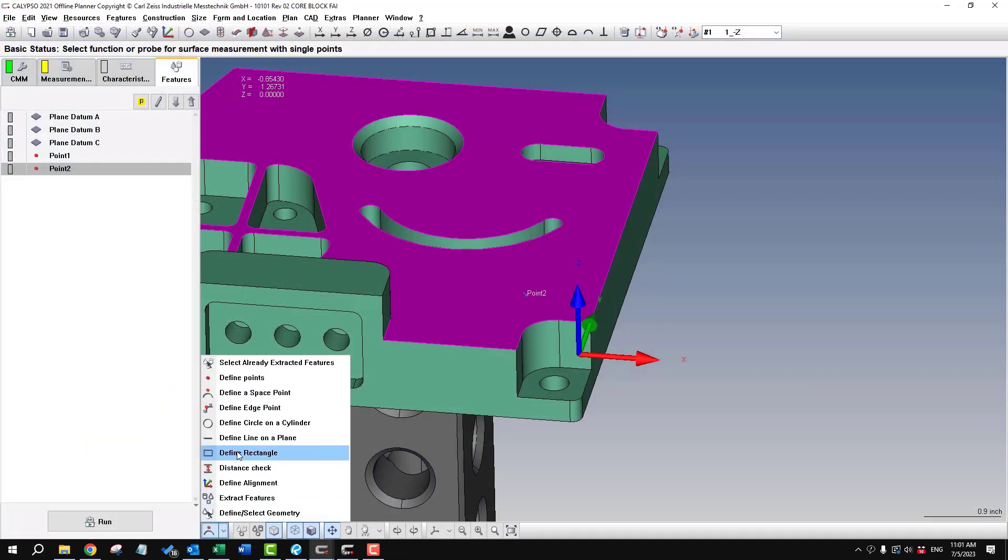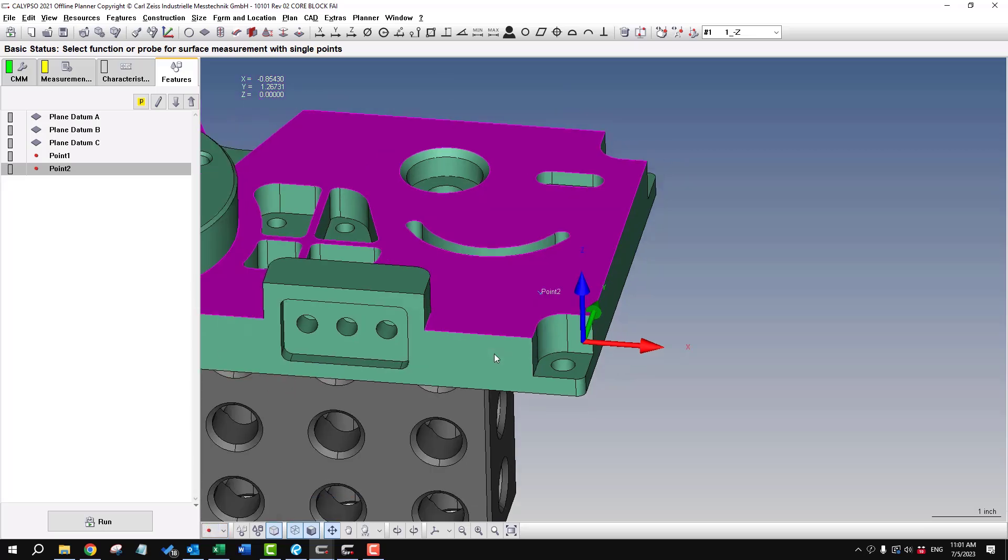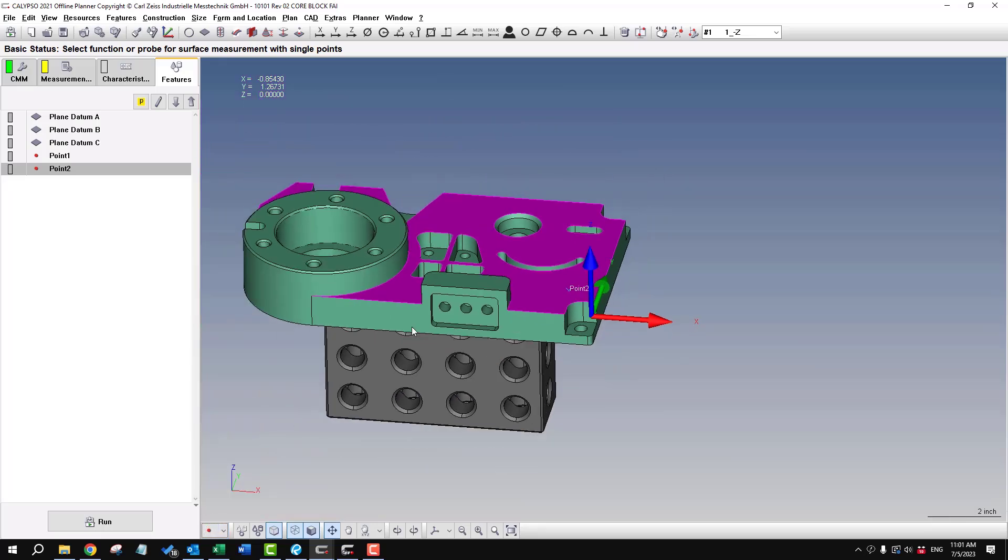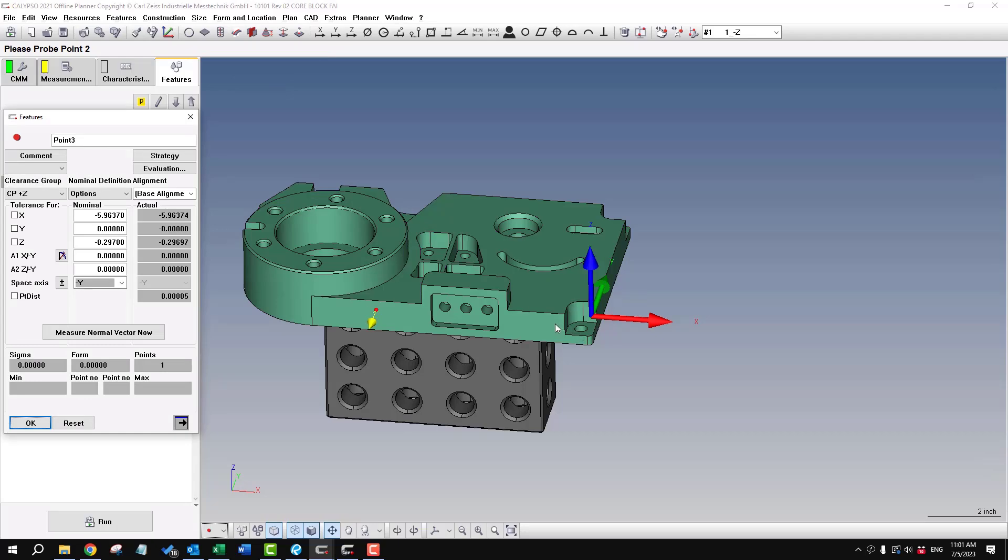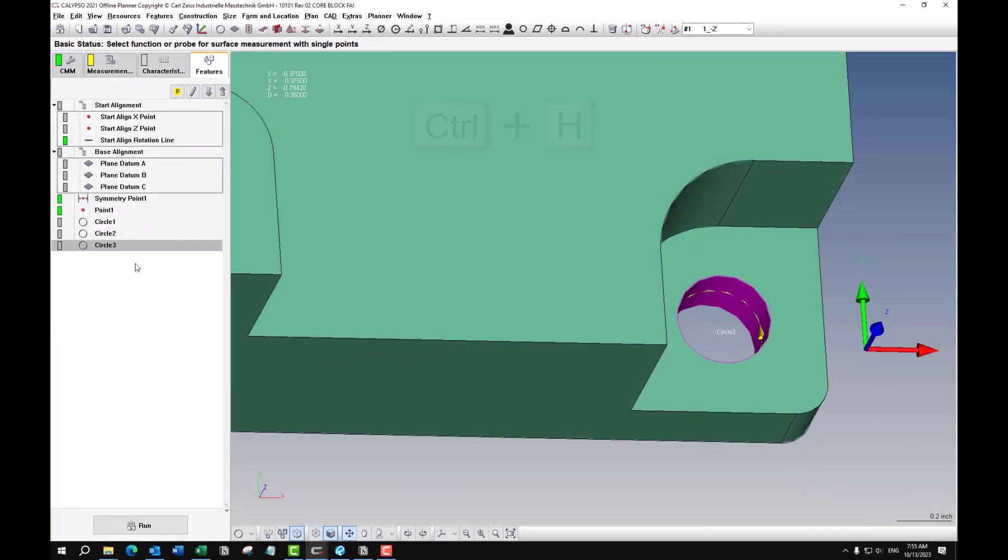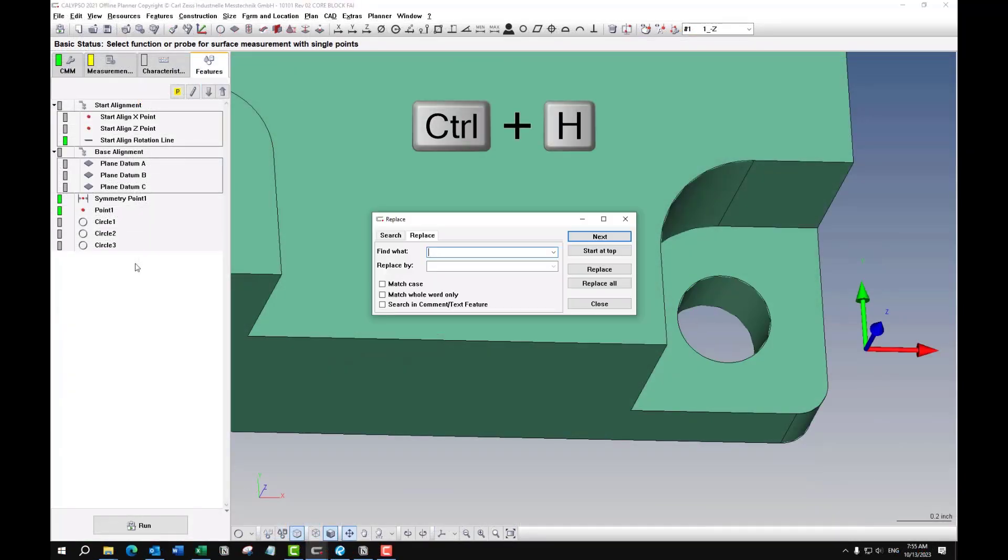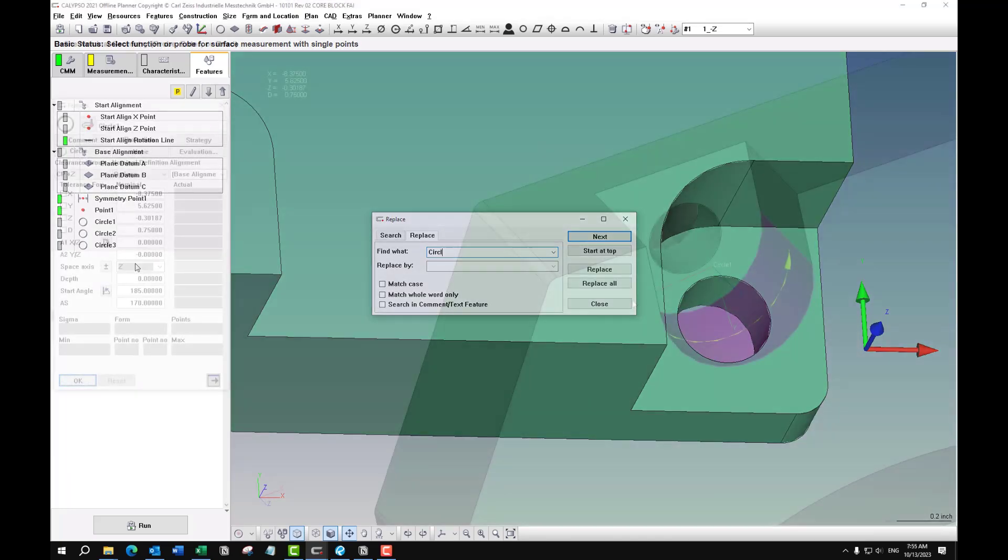So start alignment is kind of like a rough alignment and usually it's just for the purpose of manually finding your part. And I'd like to rename these by the diameter so I'll use control H for find and replace.